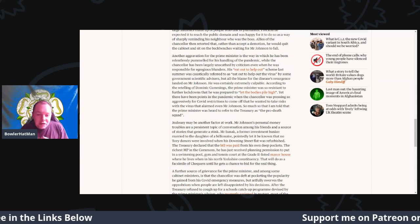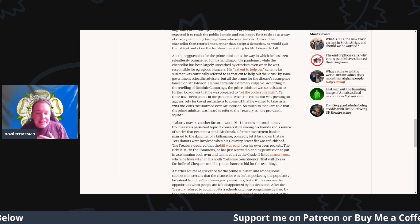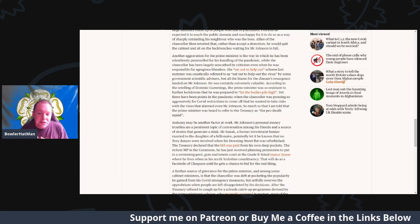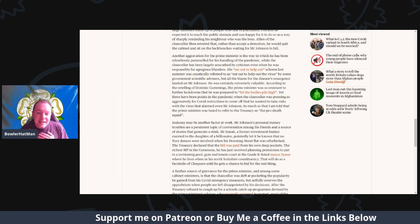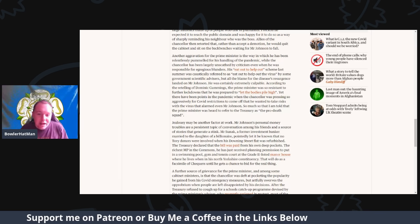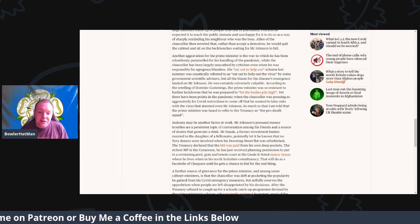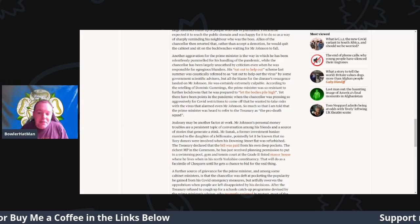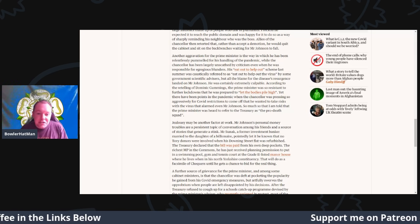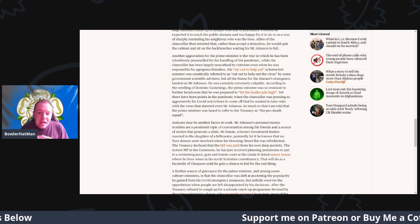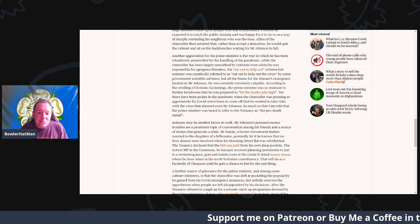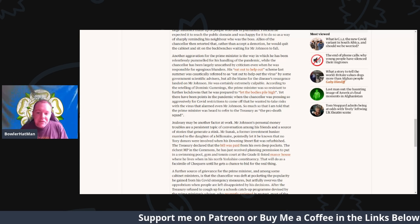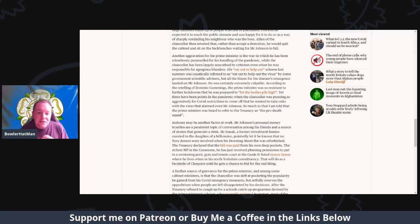His Eat Out to Help Out scheme last summer was casually referred to as Eat Out to Help the Virus. Some government scientific advisors put all the blame for the disease's resurgence and labeled it onto Mr. Johnson. He was certainly extremely culpable for it, though.